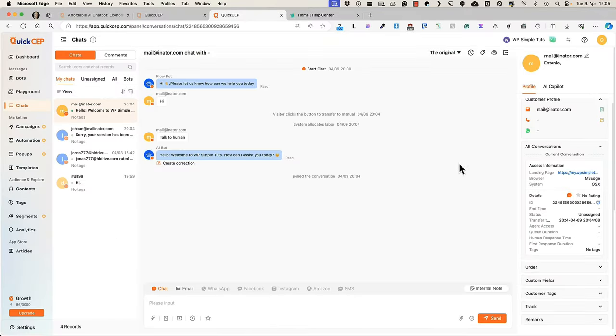All in all, really simple to use service. And if you need a good AI chatbot for your sites, then this is something you may want to try.